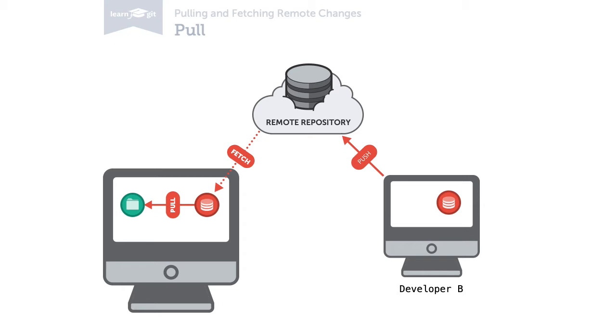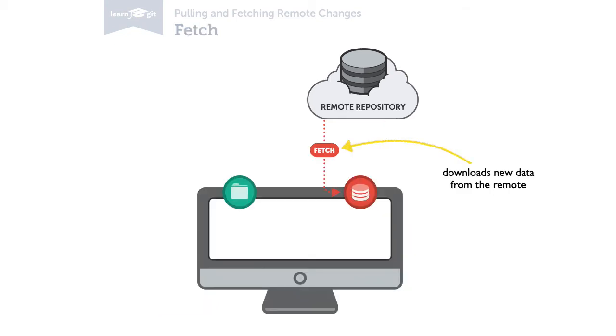And this is the difference between the two. Fetch only downloads new data from a remote, but it leaves your working copy untouched. Fetch is great to stay up to date on what's new on the remote. You can then decide what you want to integrate and what not.